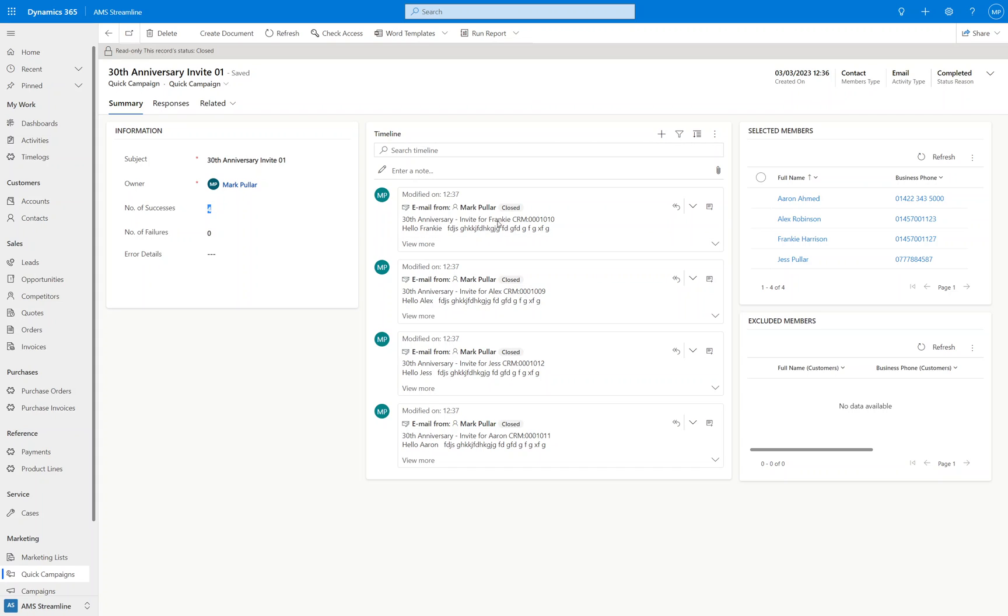So invite for Frankie, hello Frankie. Invite for Alex, hello Alex, so on and so forth. They all have first names so there's none that have the hello there, but that would have mail merged in had we had that scenario.